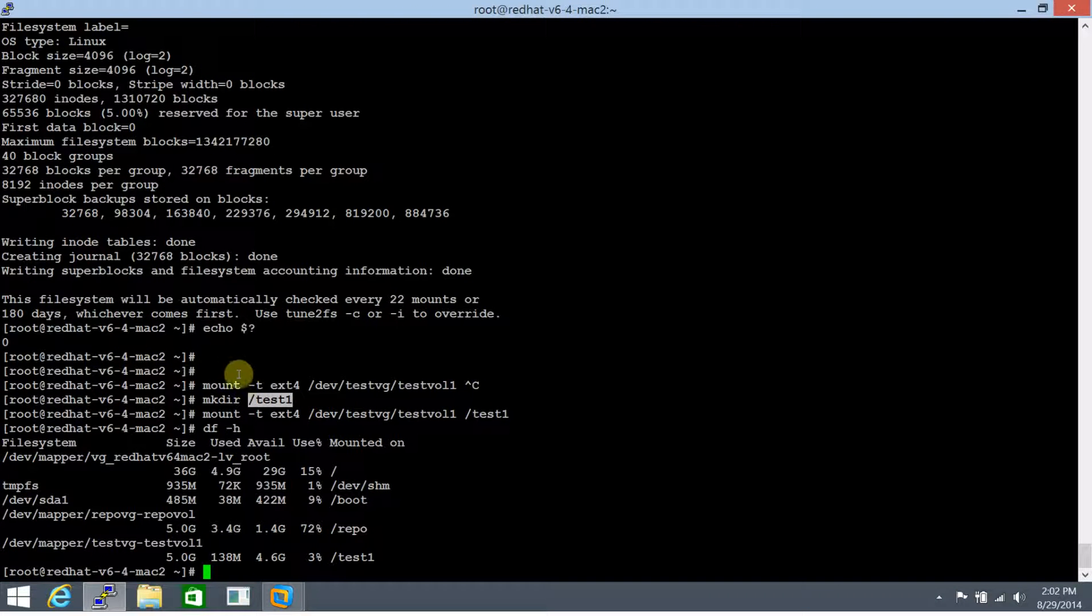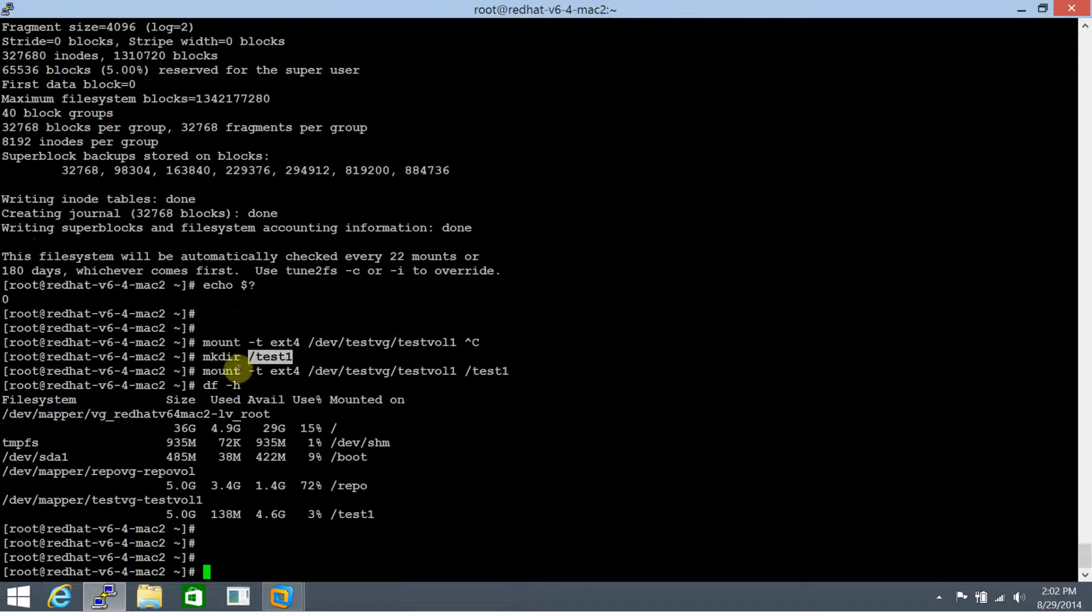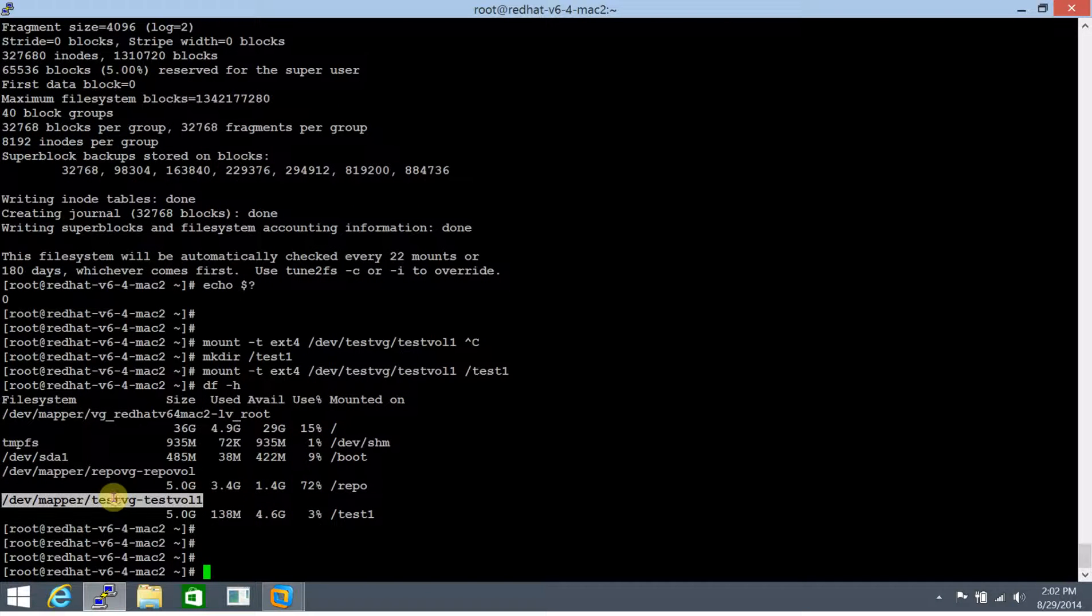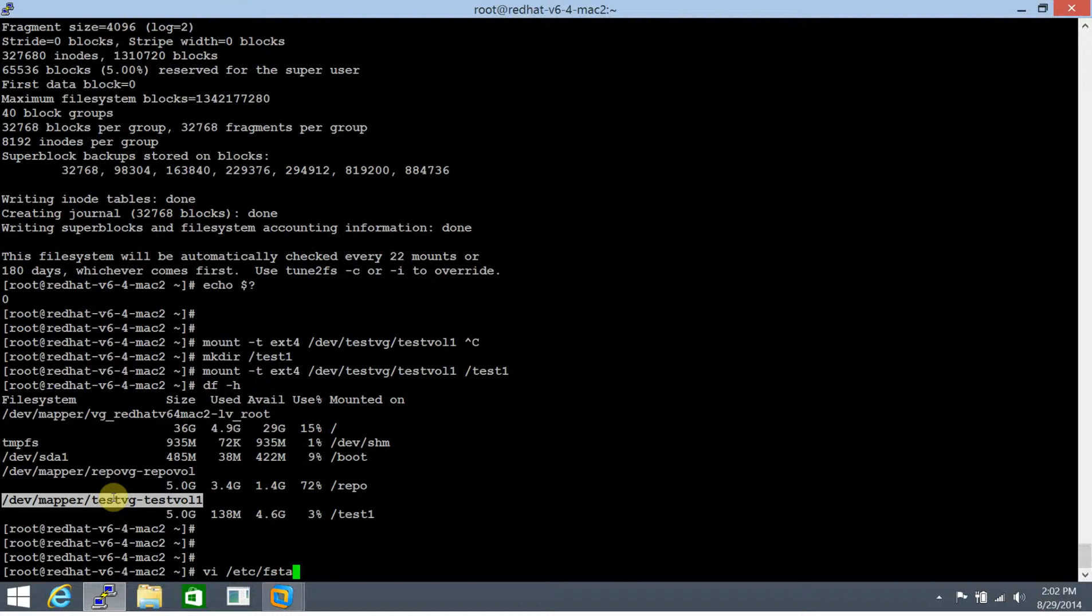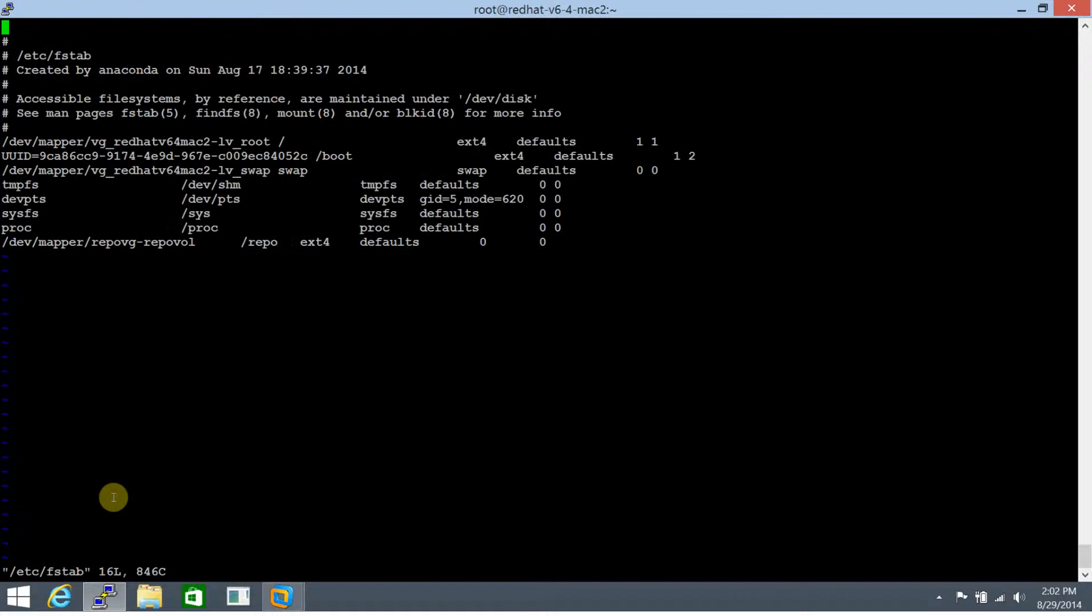Now, in order to make this entry permanent, we need to make an entry in the /etc/fstab file. So let's do it using the first method that's with the block device.